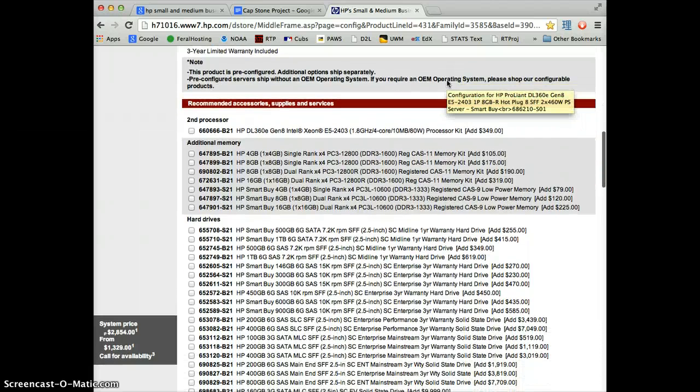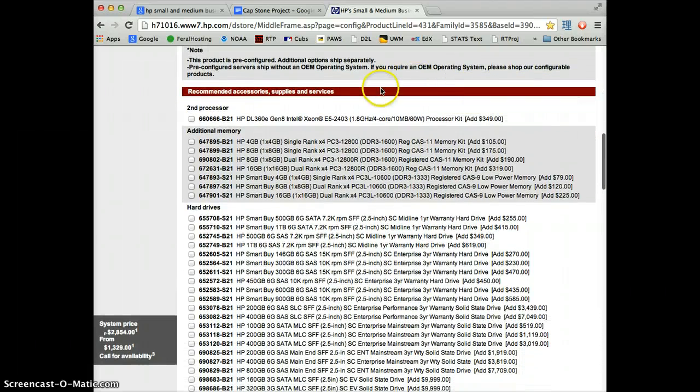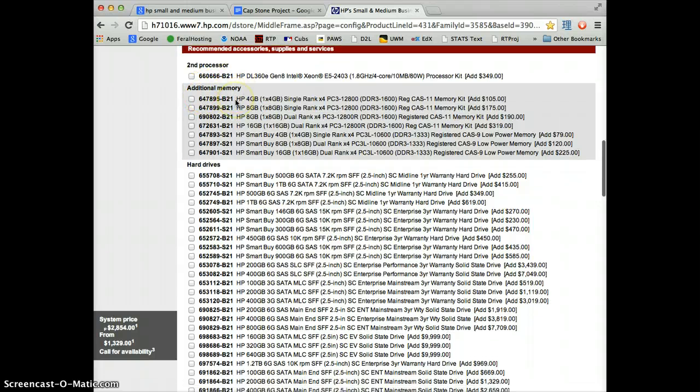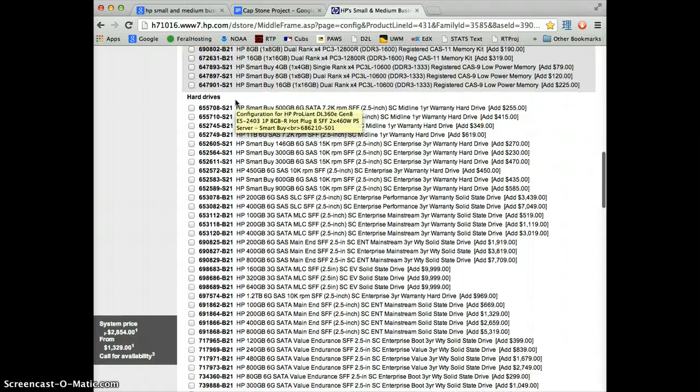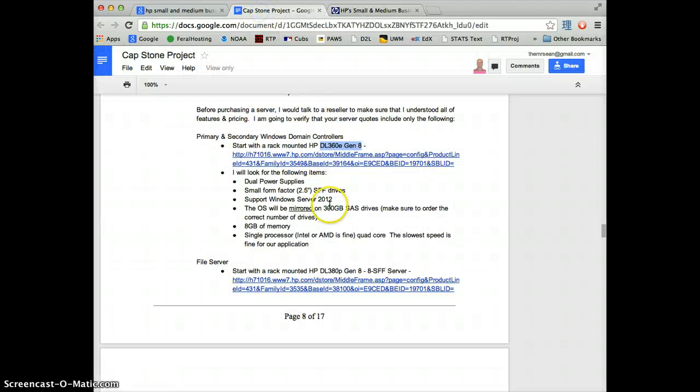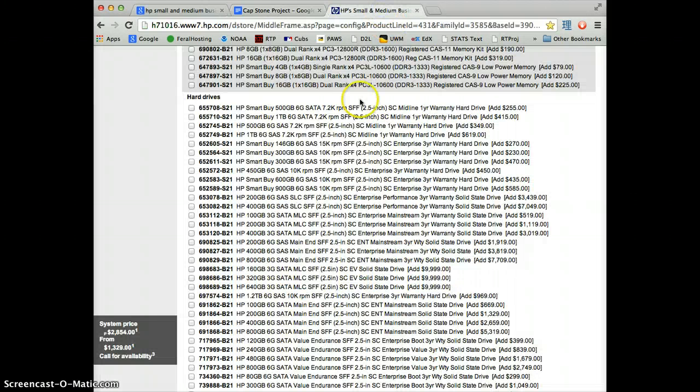Now for the extra stuff that they didn't give us yet. We don't need a second processor. We don't need extra memory. Those are both within our specs. We do need 300GB SAS drives, mirrored. So we need two of them.